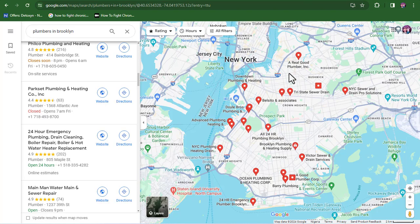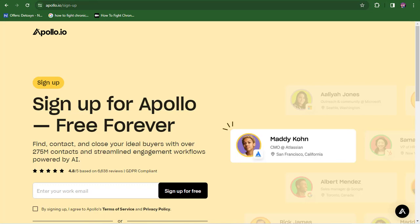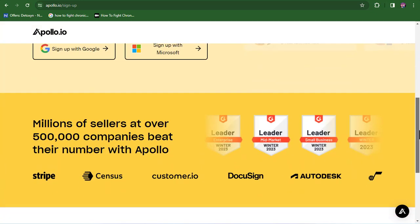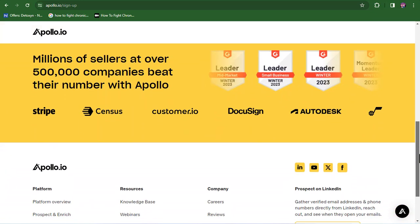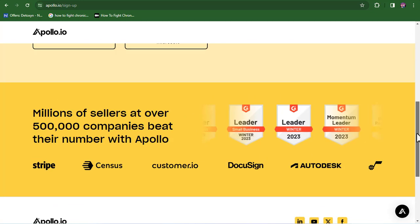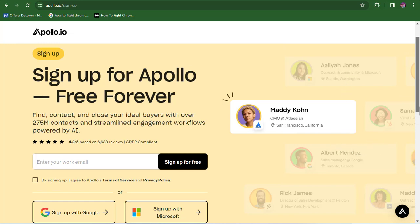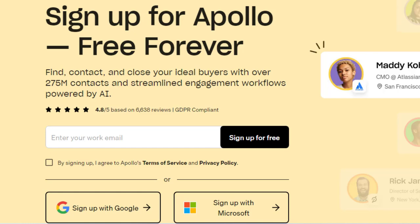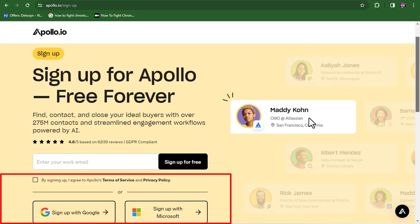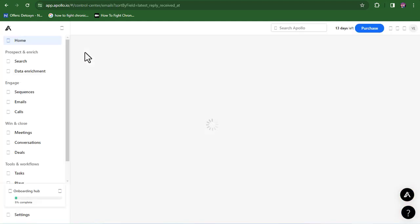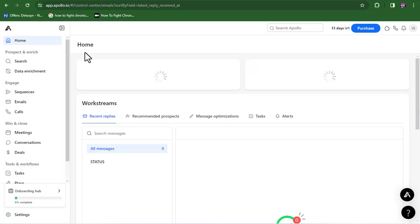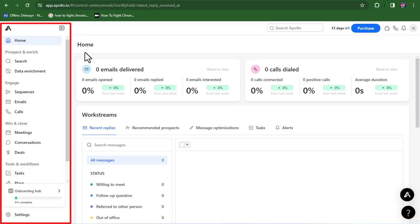Now let's move over to the third method of generating leads, which to me is a more professional way. We are going to be making use of a powerful tool known as Apollo. This is a very popular tool used for lead generation. First, you will need to create a free account — come over to Apollo.io and sign up. It says you need a business email, but I recommend creating your account directly via Google because it's much faster and easier. Once your account is created, here is what your dashboard is going to look like.